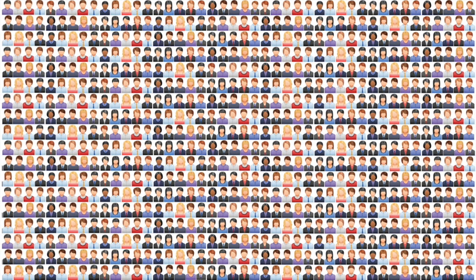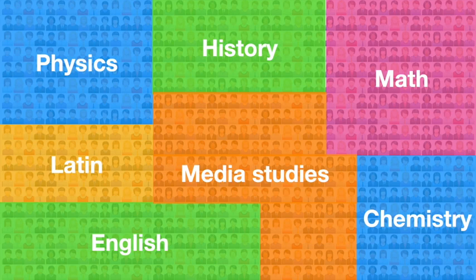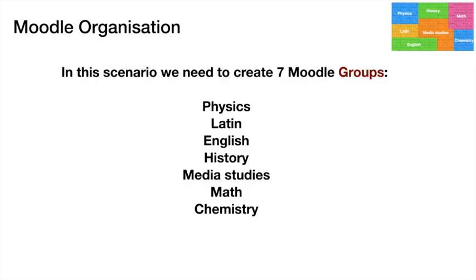Size doesn't matter because we can control all these people on Moodle using groups and groupings. In this instance, there are seven areas of study among all these people—I've got a mixture of science stuff and art stuff. In this scenario, we're going to create seven Moodle groups, one for each of the subjects to be taught.